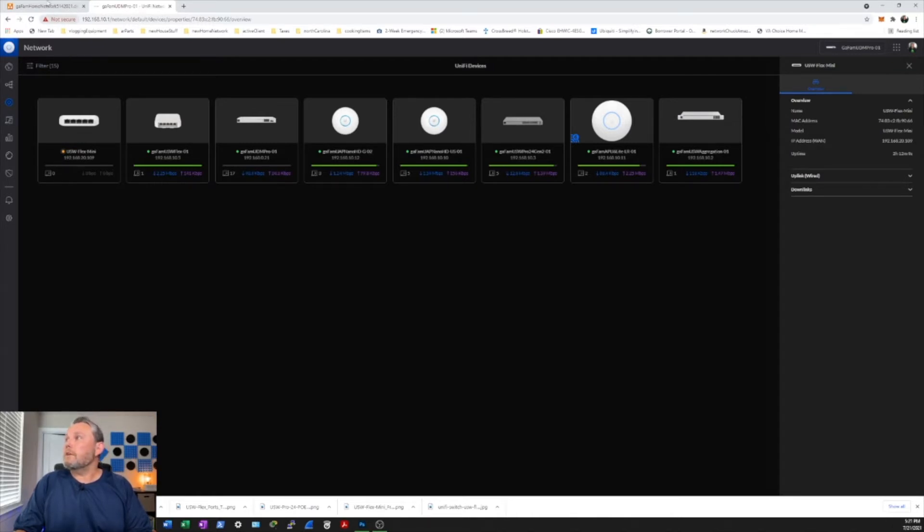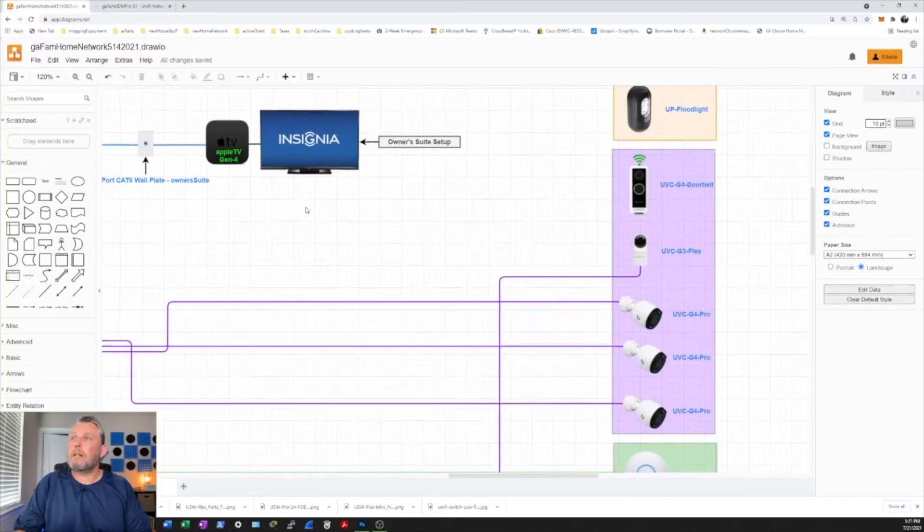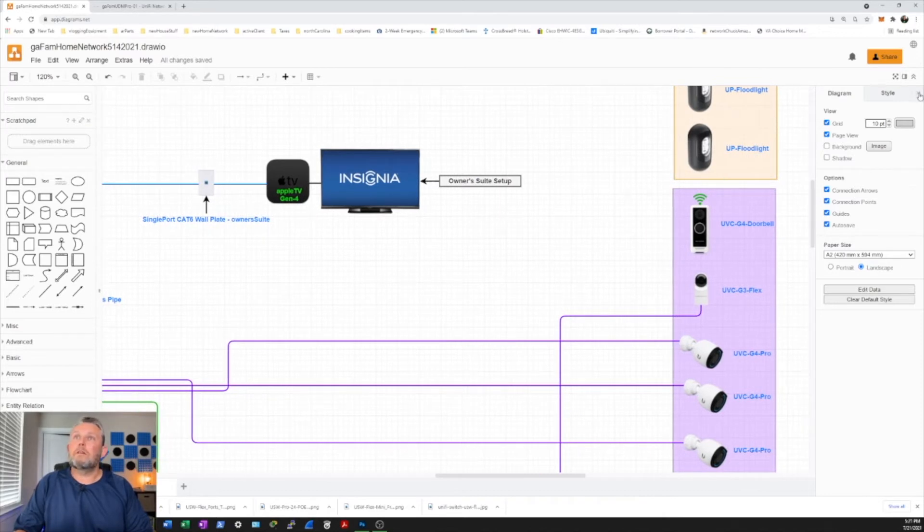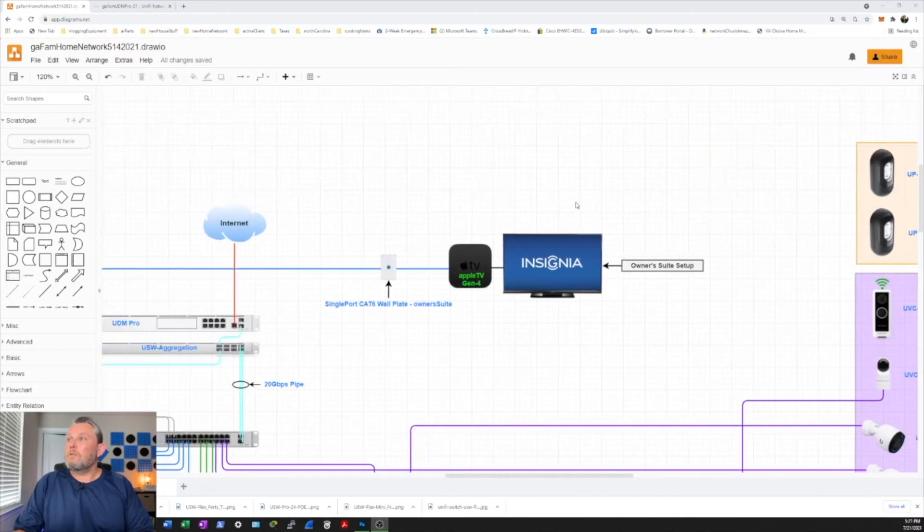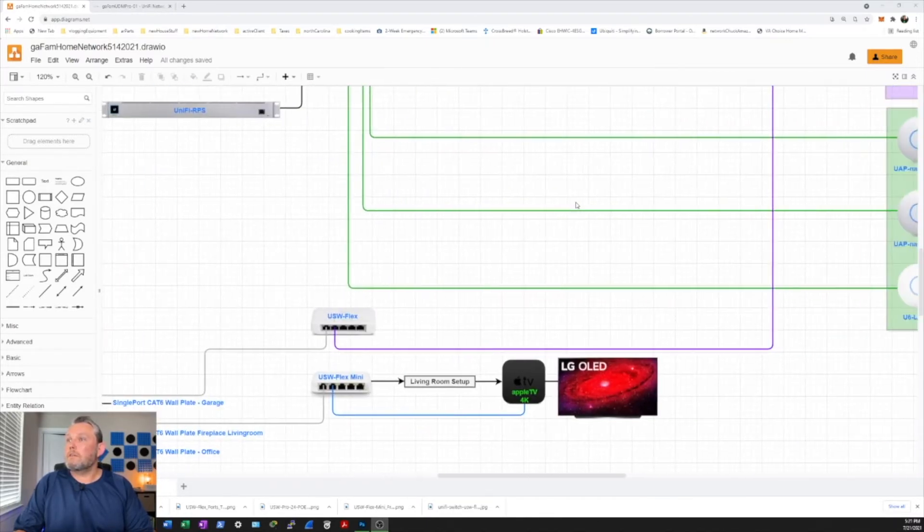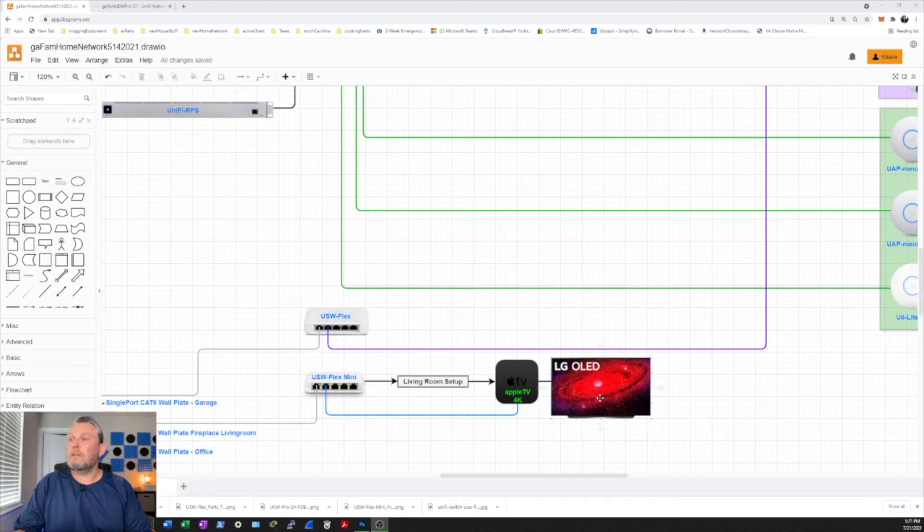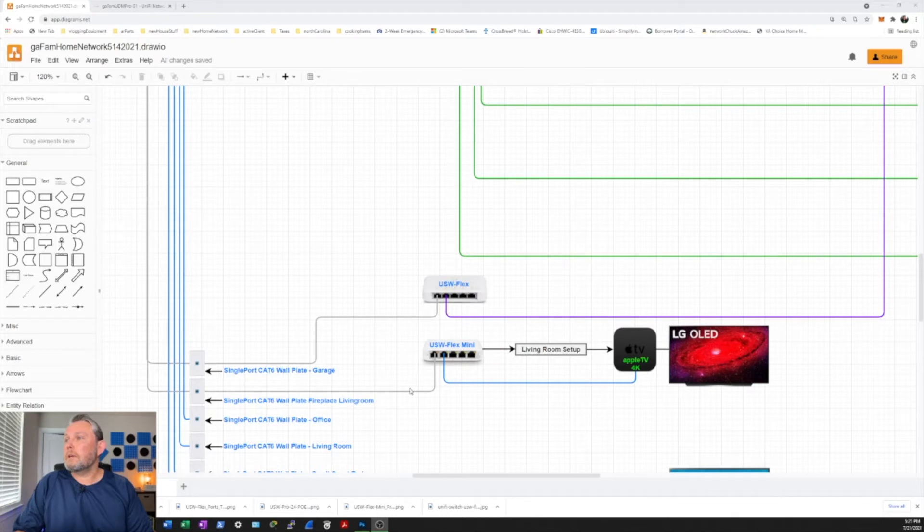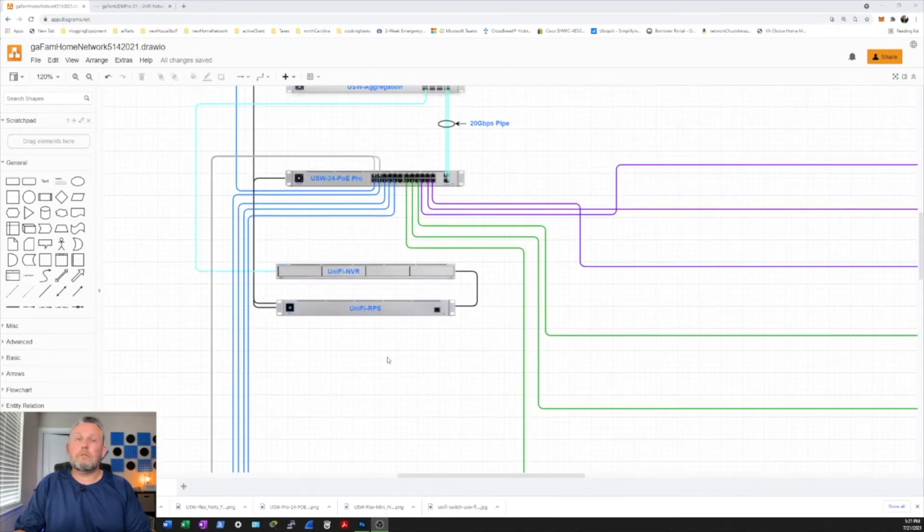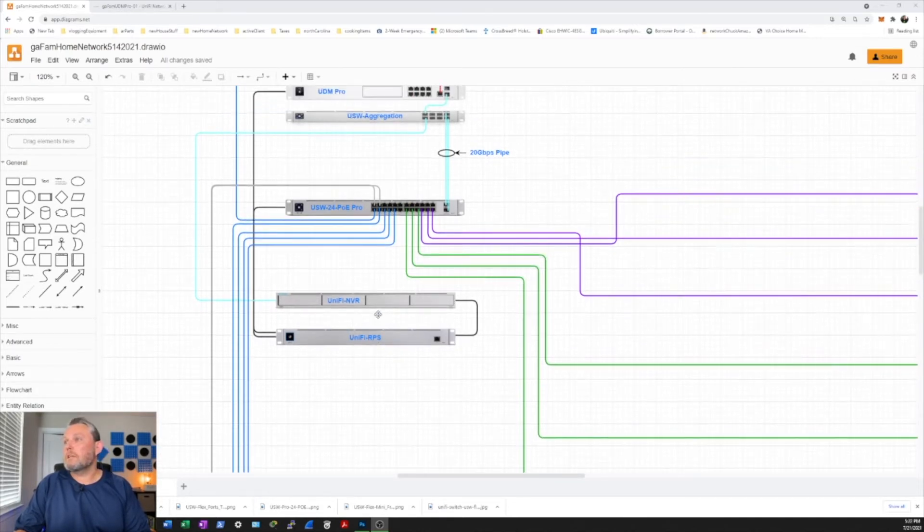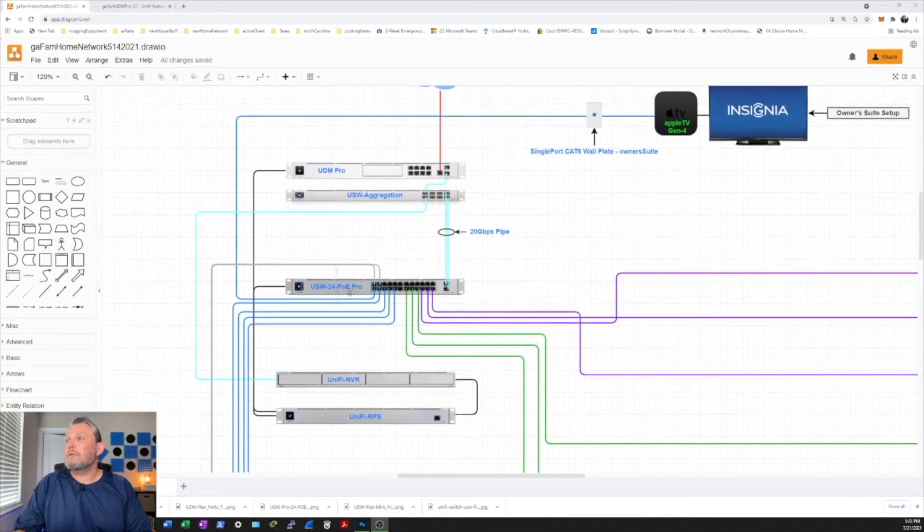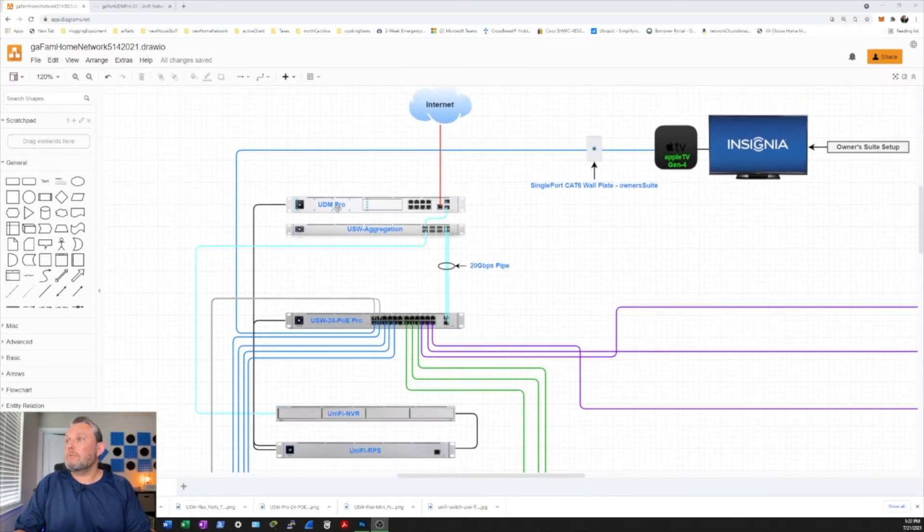So while that's going on let's head on over to my topology. So right now we installed the Flex Mini which will be the Apple TV 4K will be connecting to it. And the LG OLED TV will be connecting to the Apple TV, which will be powered by power over ethernet. And once we get this all configured, the only thing I'll have left to install is the redundant power supply, which will be connecting to the NVR, the USW24POE Pro, and the UDM Pro.